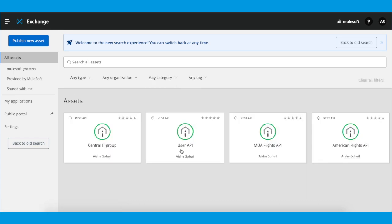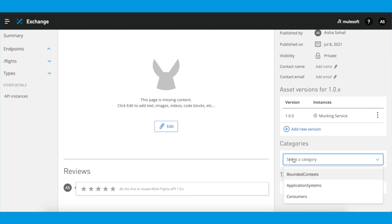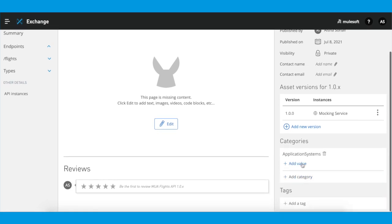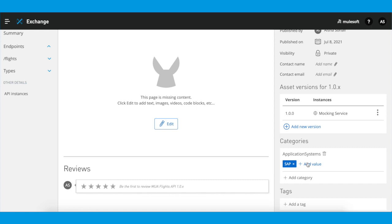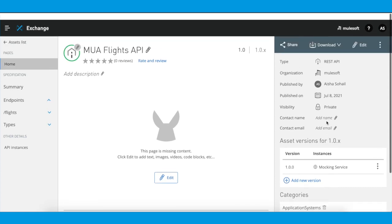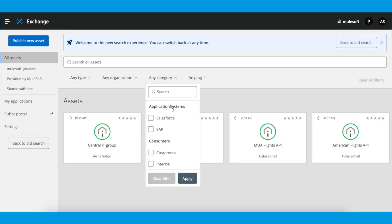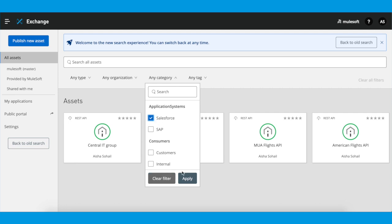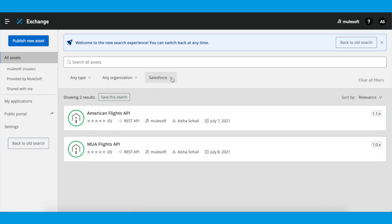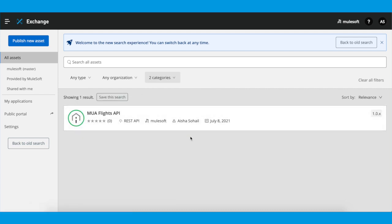So, now I'm going to go to another API and apply different categories. I'm going to click on MUA Flights API, and I'm going to add Application Systems, and I'm going to add the values Salesforce and SAP. Then I'm going to go back and filter through. I'm going to go on Any Category and I'm going to go on Salesforce — and you see two APIs come up. We're only looking for one, so I'm going to click on SAP, and here we have it. Here's the API we've been looking for.